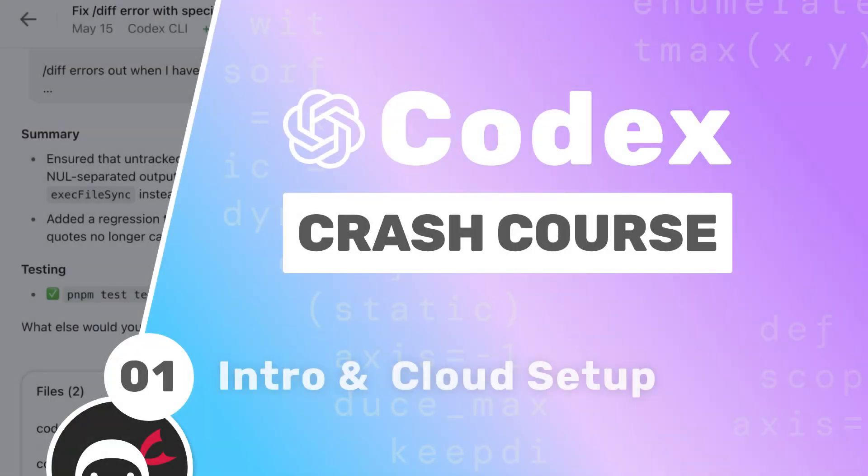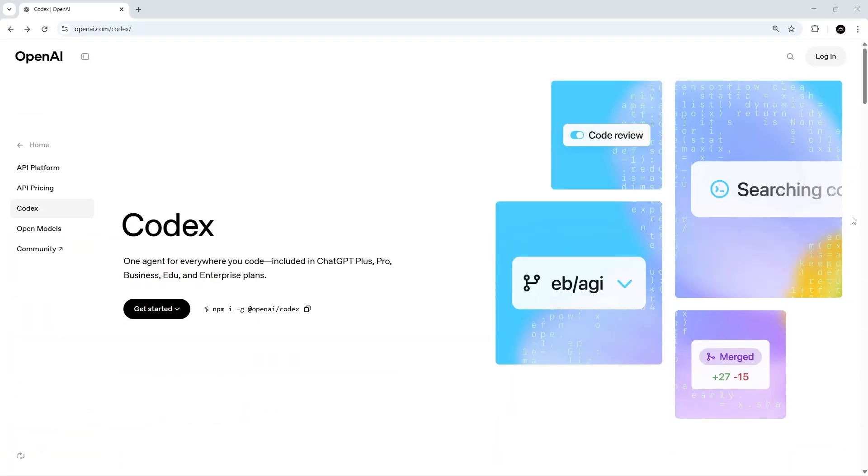All right then gang, in this series we're going to be talking about Codex by OpenAI and all the different ways we can use it within a development workflow.